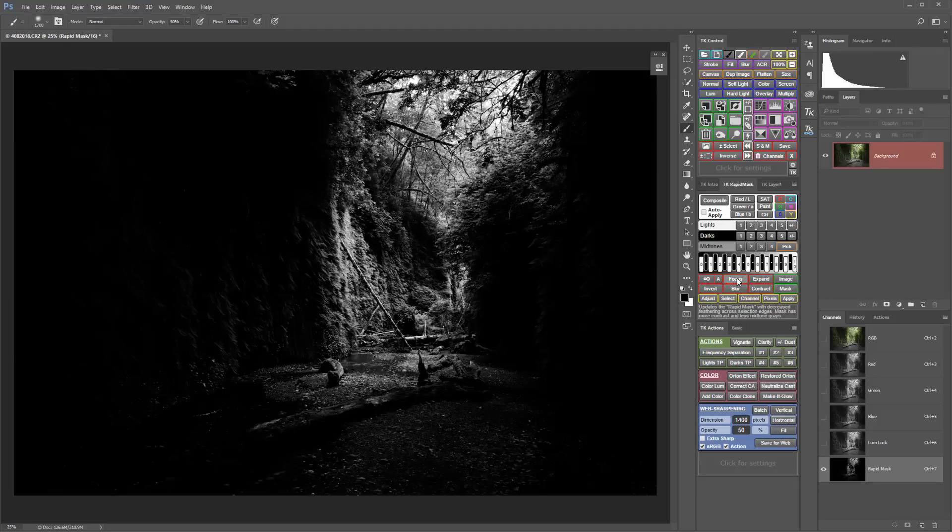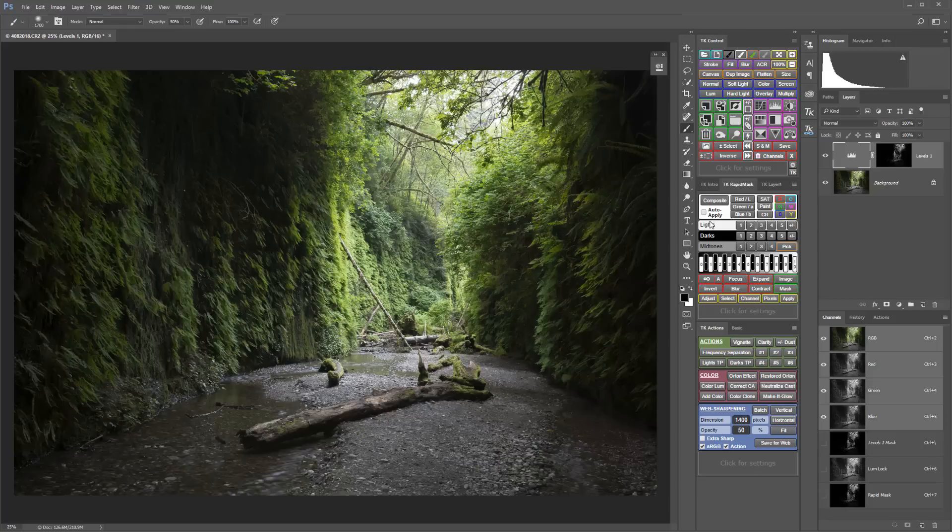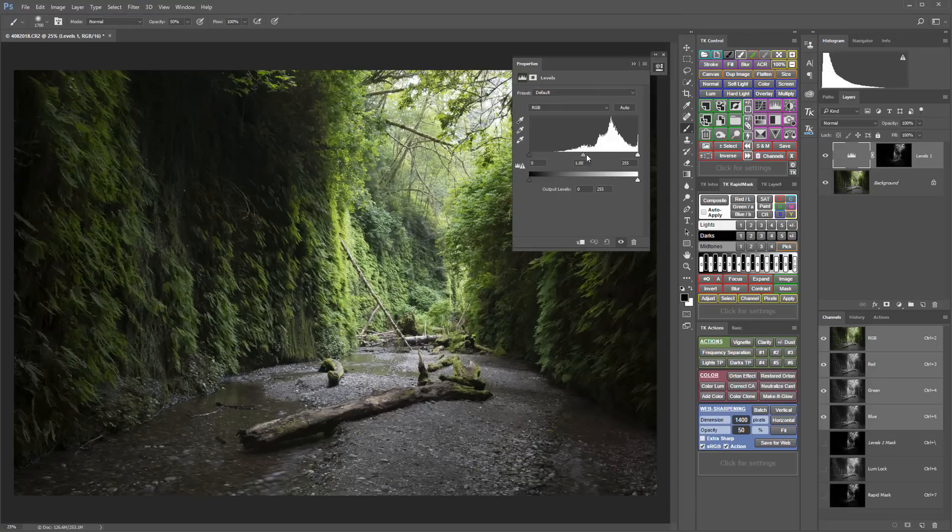Once you've found the mask that you want, you need to now choose how to output or apply the mask. You could apply it to an adjustment layer and then make the adjustment with that mask attached.